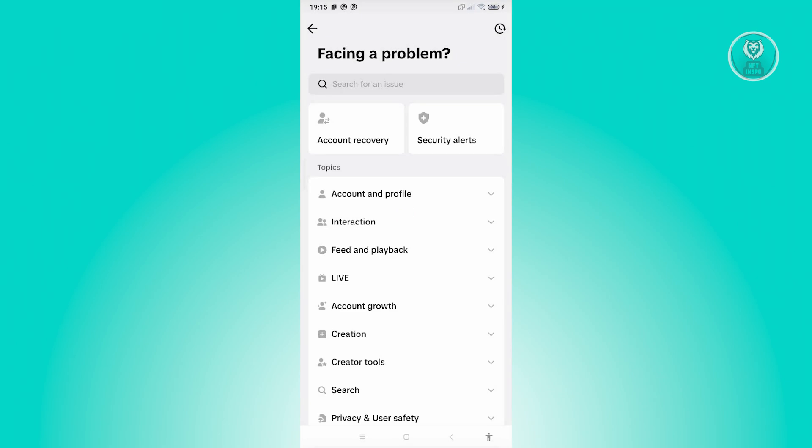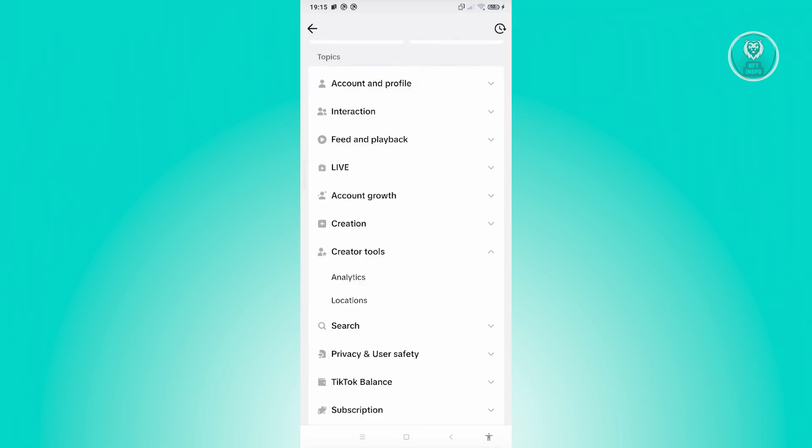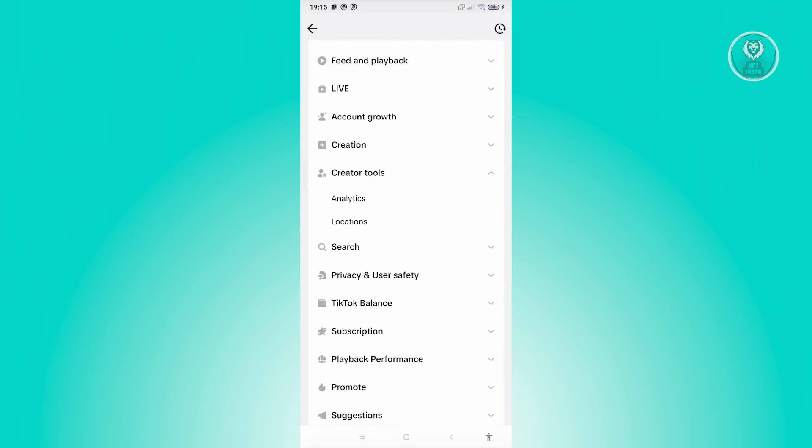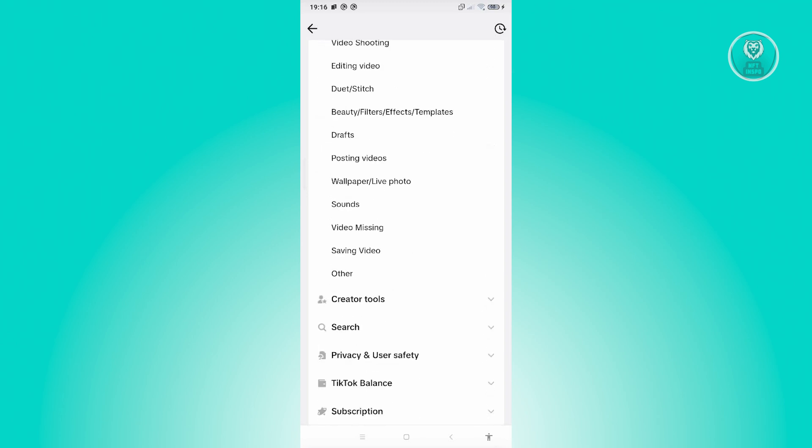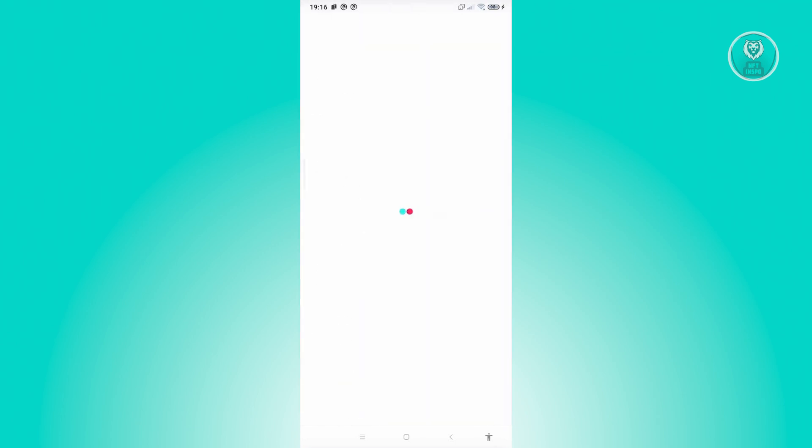In here, let's go ahead and click on Creator Tools. From here, you could go ahead and either choose Analytics or Location. Now, if you don't see the other option here, you could go to the creation process and choose Other. From here, you could go and start reporting. For example, let's go ahead and click on Other here as well.